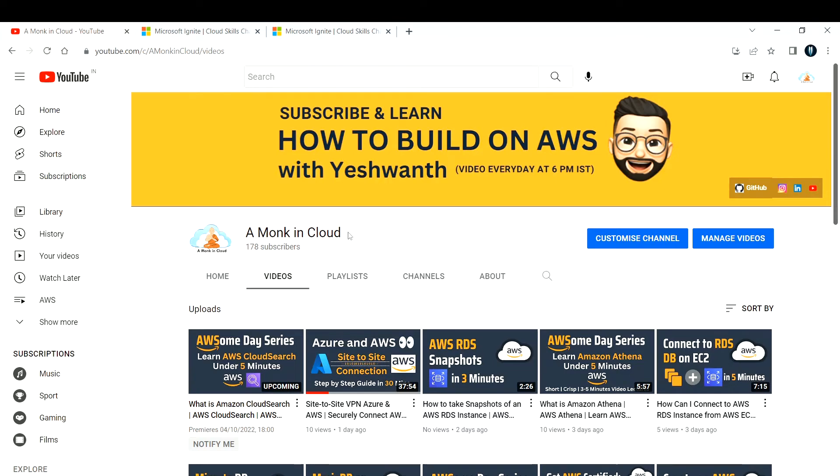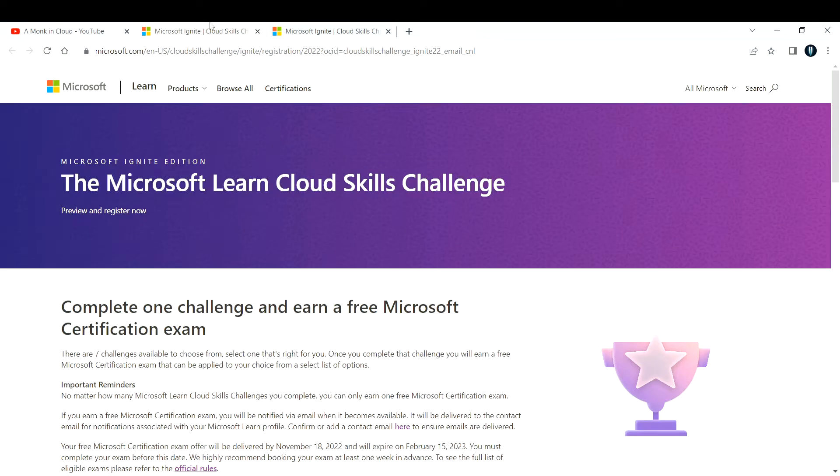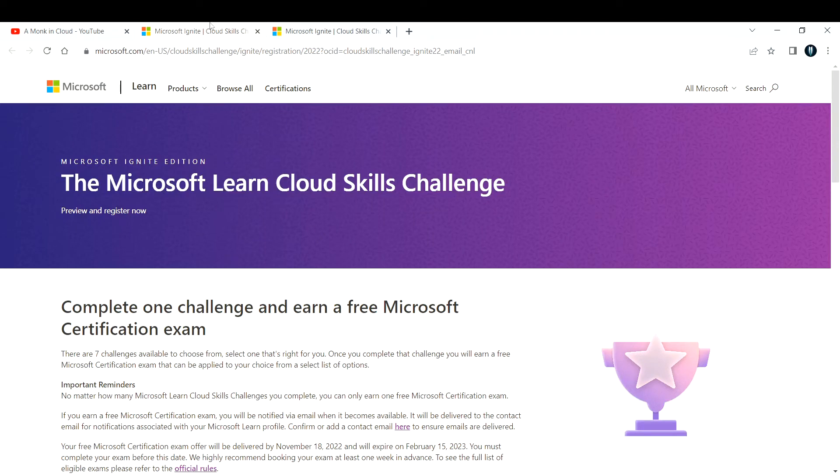Hi everyone, welcome back to my channel. In this video I'm going to share exciting news for all Microsoft Azure or any cloud learners. It's a great opportunity to get a free Microsoft Azure certification exam. So without wasting much time, let me explain what this is about.